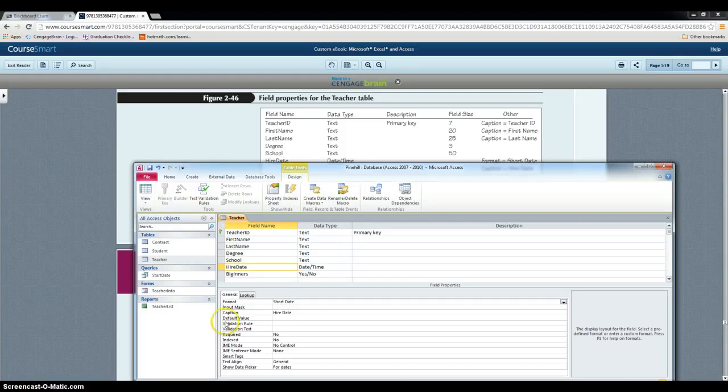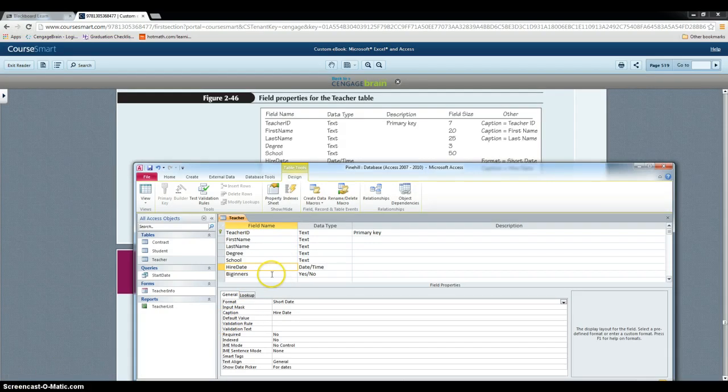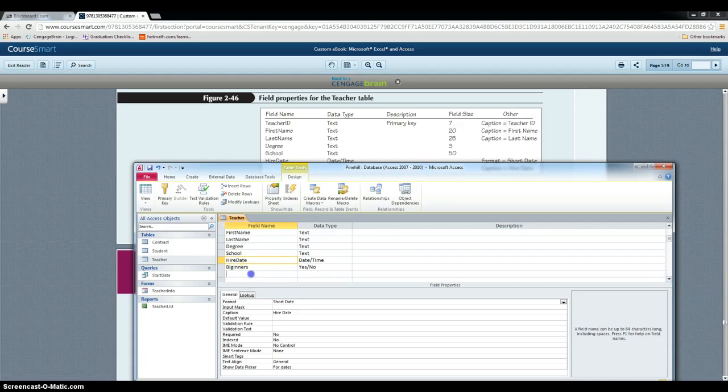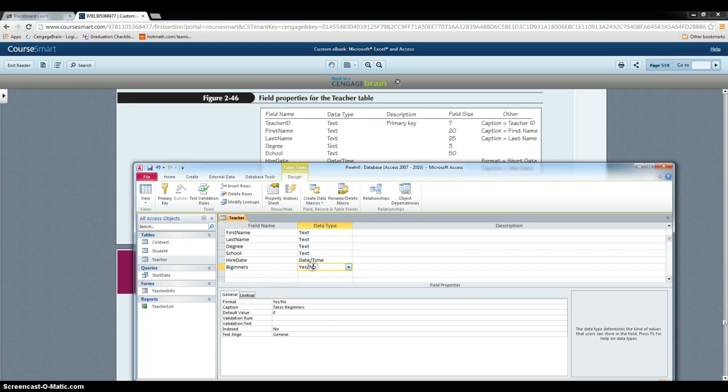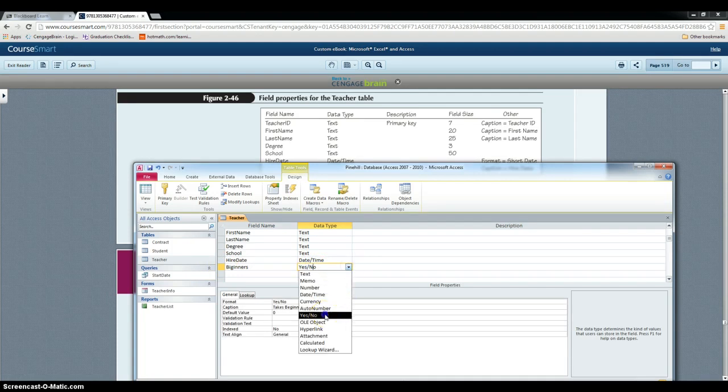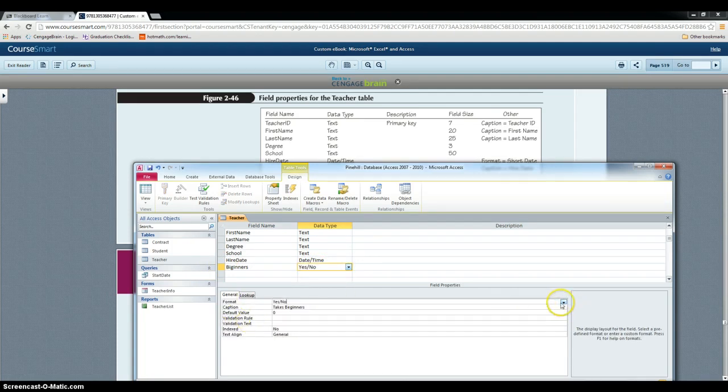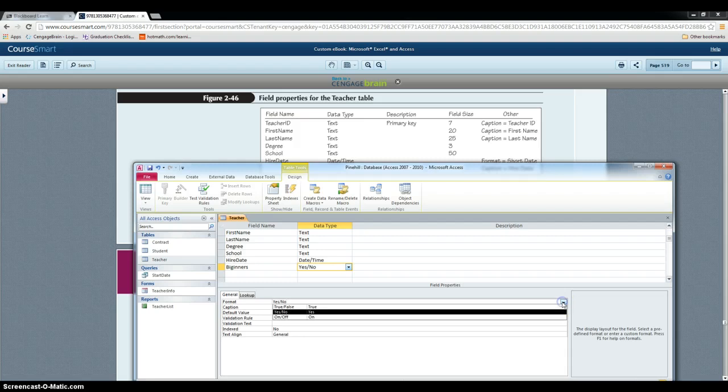In step 3, we have to add a new field named Beginners. So if you need to add a new field, you just click, type the name, and then you have to select the data type. So for beginners, it's a yes or no type. And then the format, same idea as before, use the arrow to select the correct one.